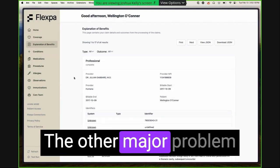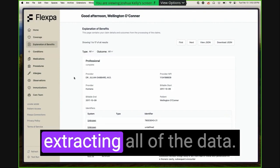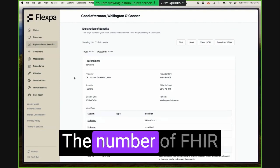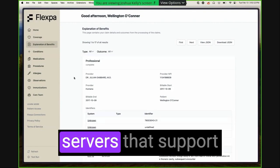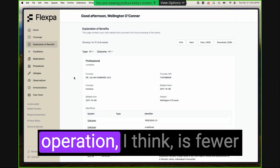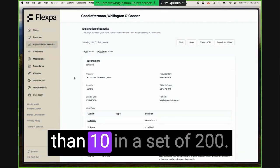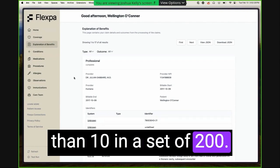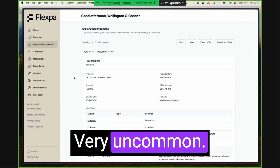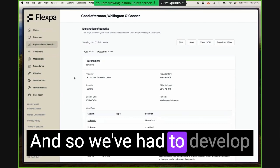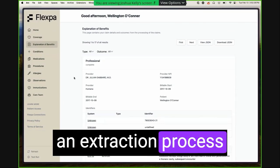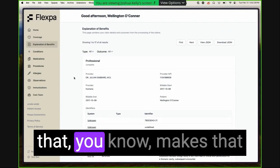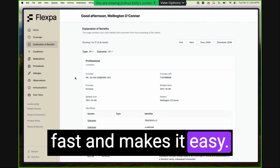The other major problem we solve is actually extracting all of the data. The number of FHIR servers that support the patient everything operation, I think, is fewer than 10 in a set of 200. Very uncommon. And so we've had to develop an extraction process that makes that fast and makes it easy.